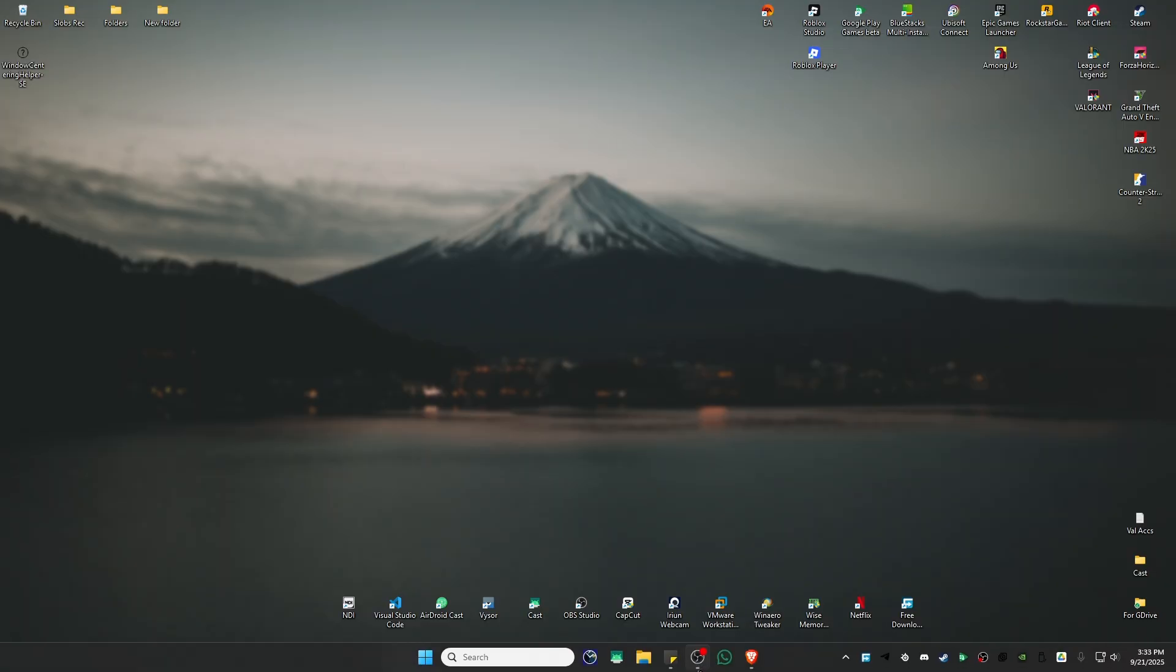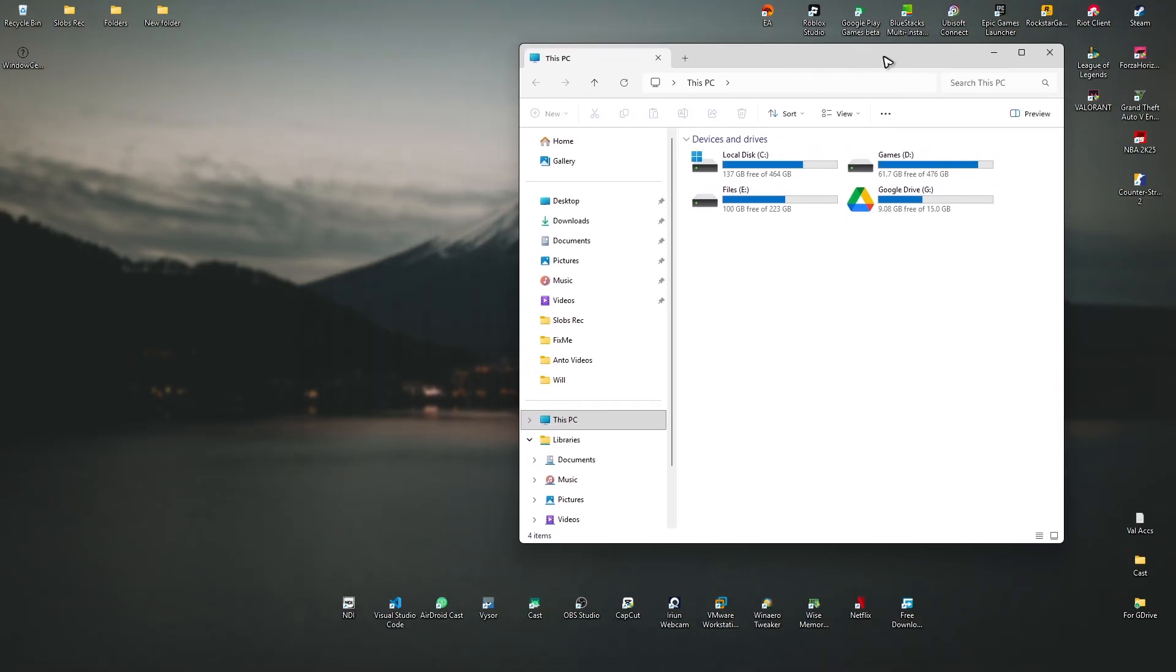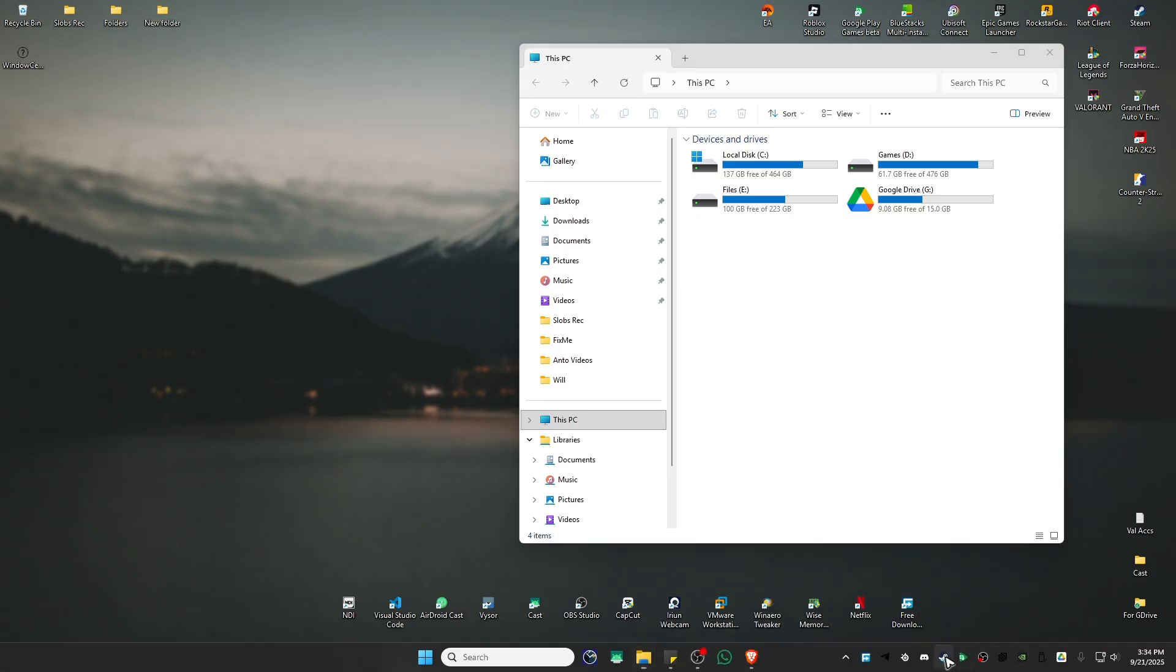Just close it. Now, let's say for example, I'm going to open up File Explorer, and maybe Steam right here.